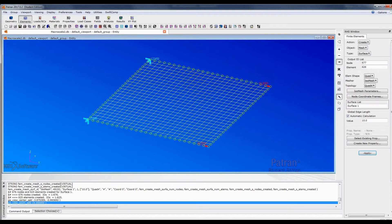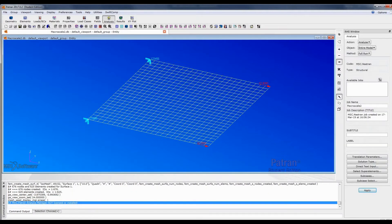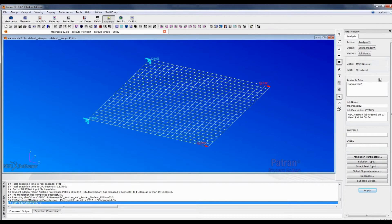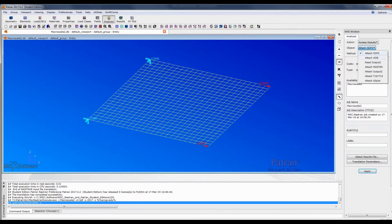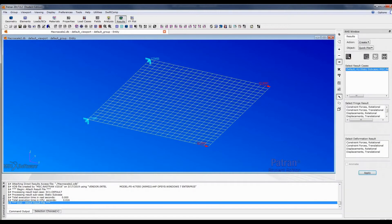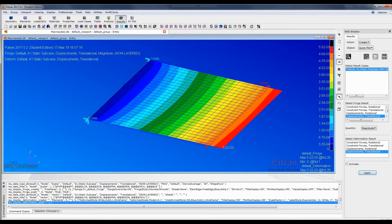Now we are ready to submit this job. Click apply. Then we need to access our results — the output is the .xdb file. Click apply. Go to Results. We have the results here. We first want to see the displacement, and we can also see the deformed shape. Click apply, and we have a nice contour plot.